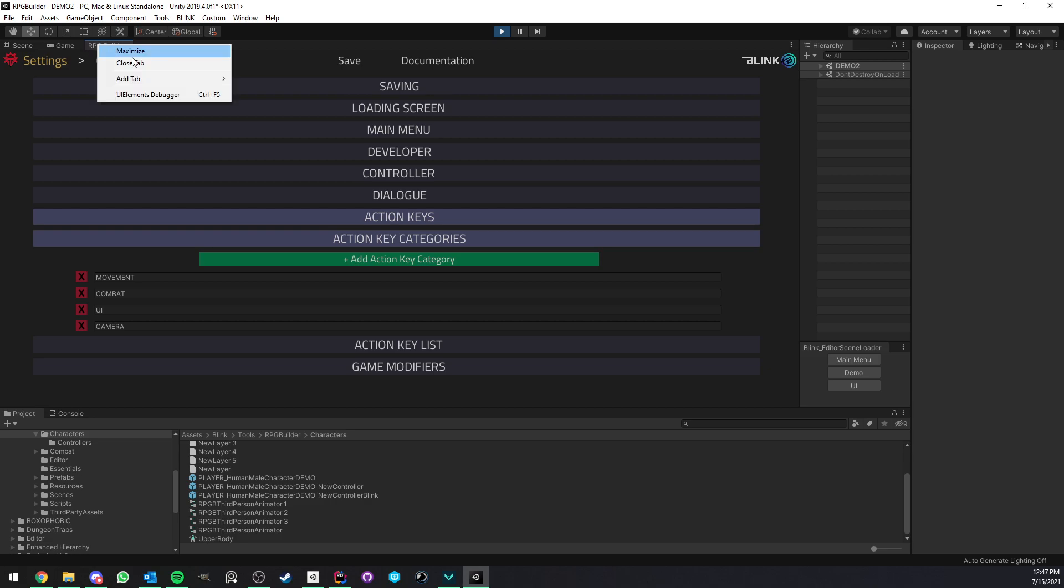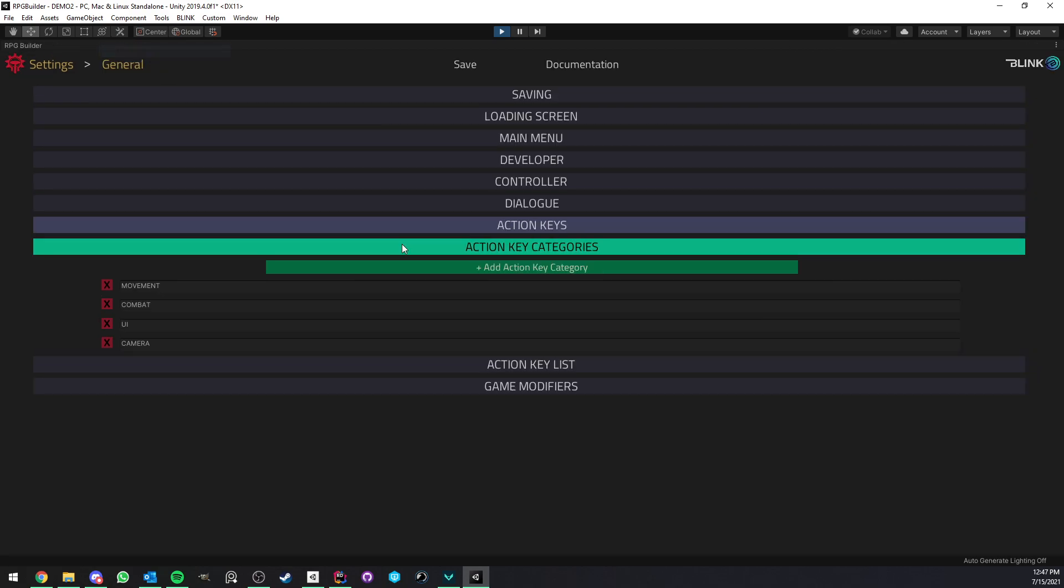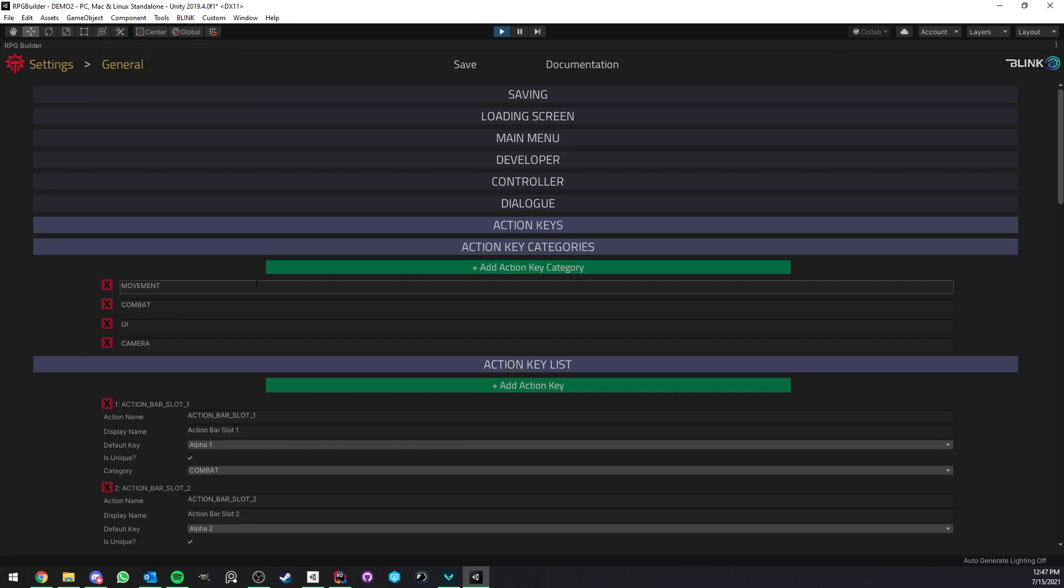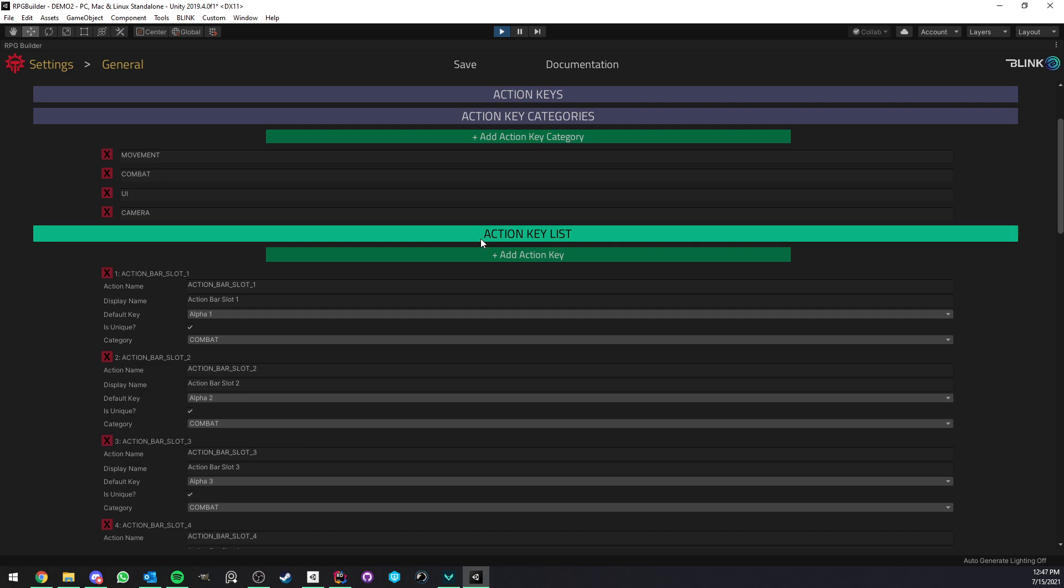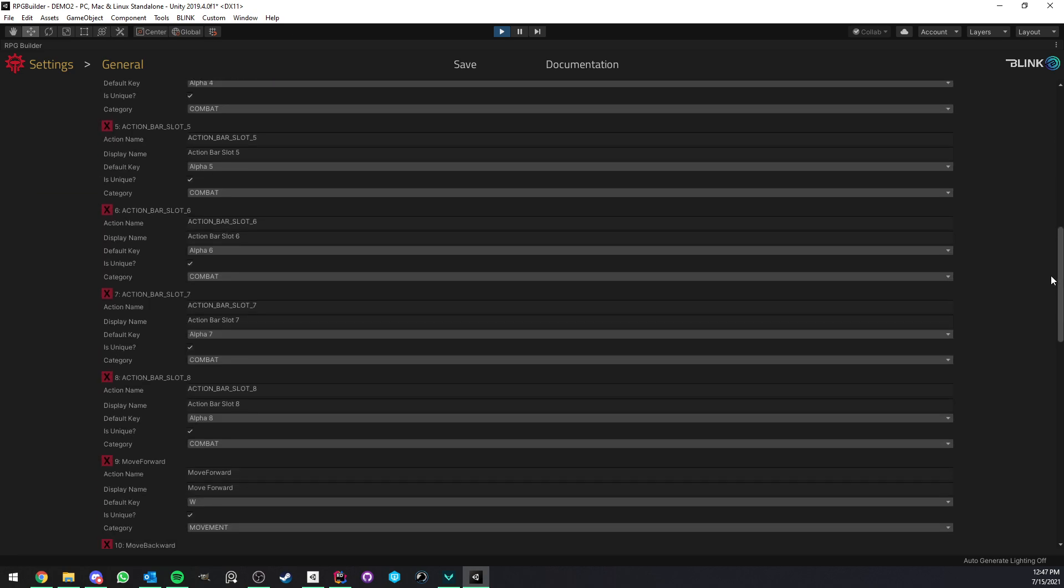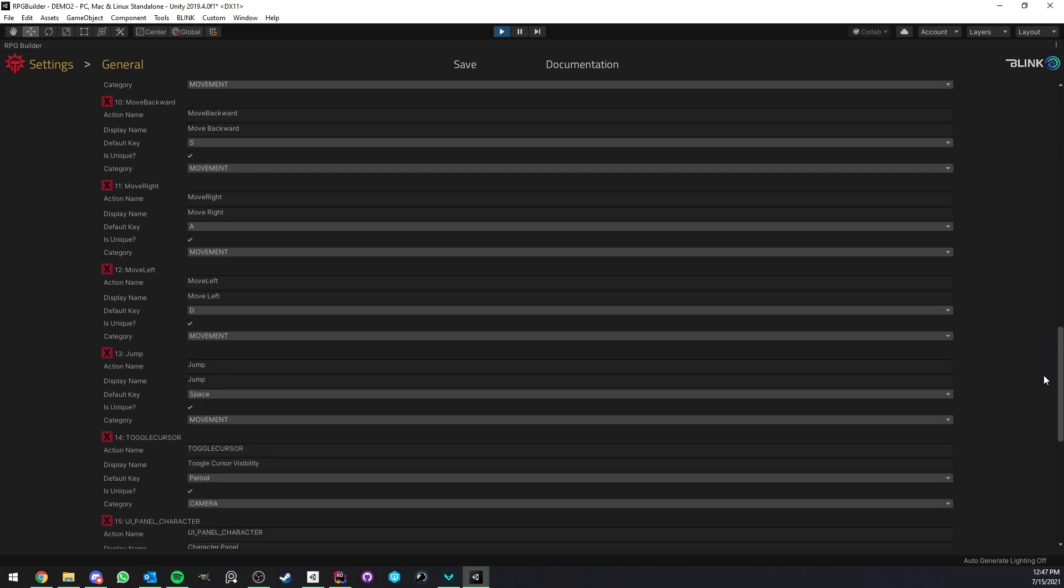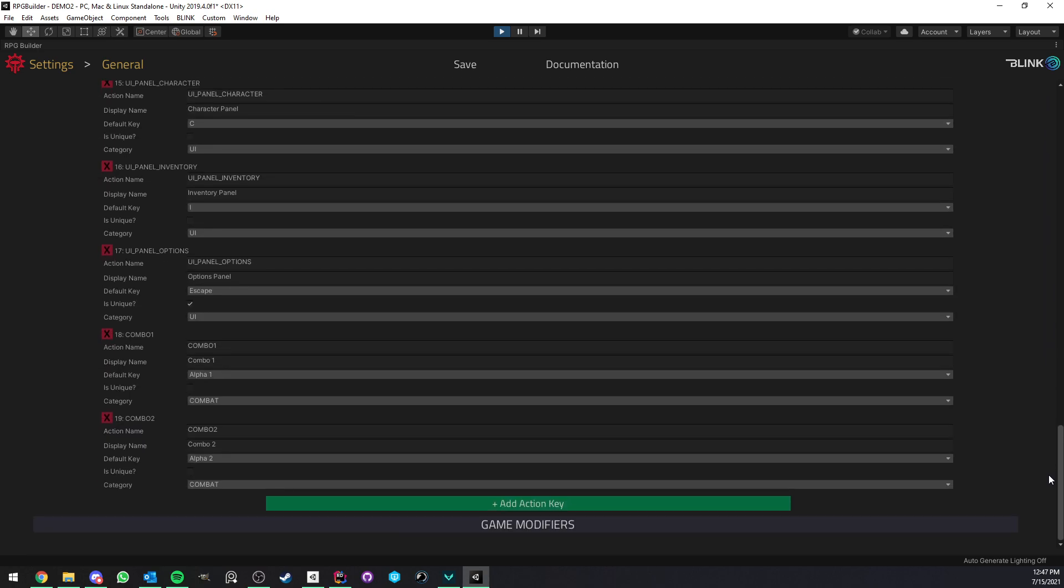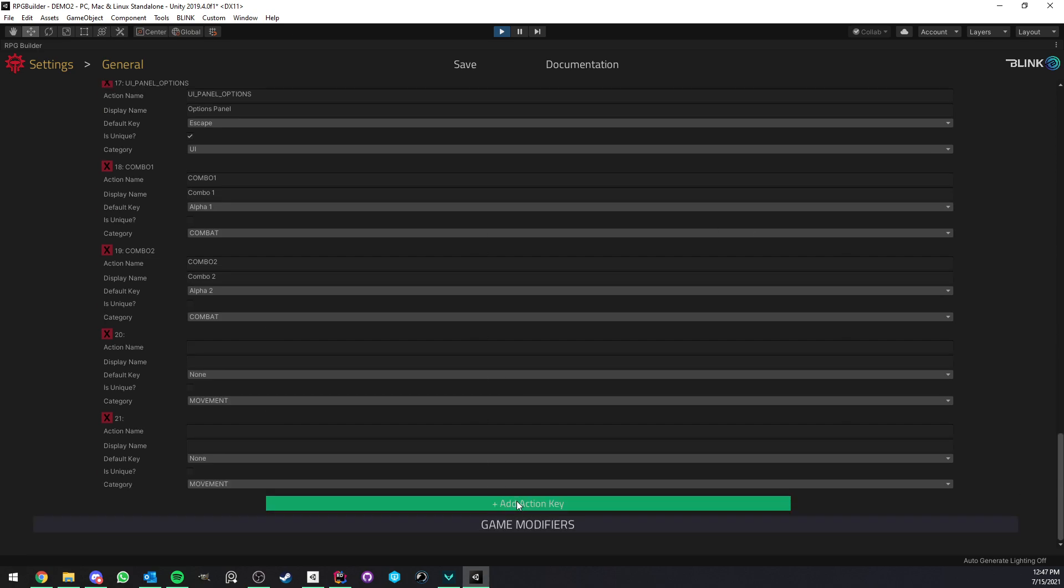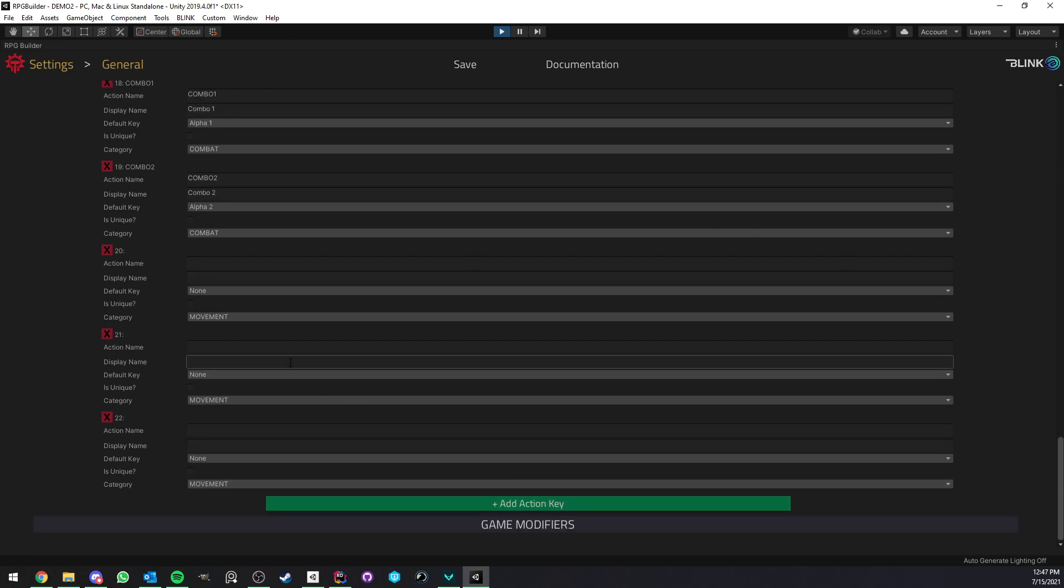Now this is for the UI part, but here action key list is where you actually create your keybinds. And I already added quite a nice list already and there are going to be more for RPG Builder version 1.1 for the demo, but you can add your own very easily.